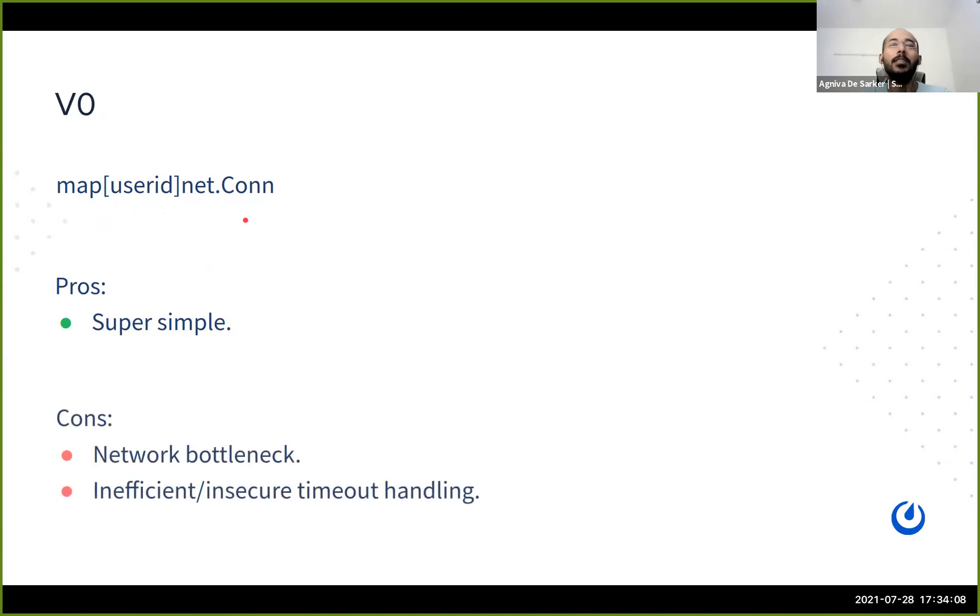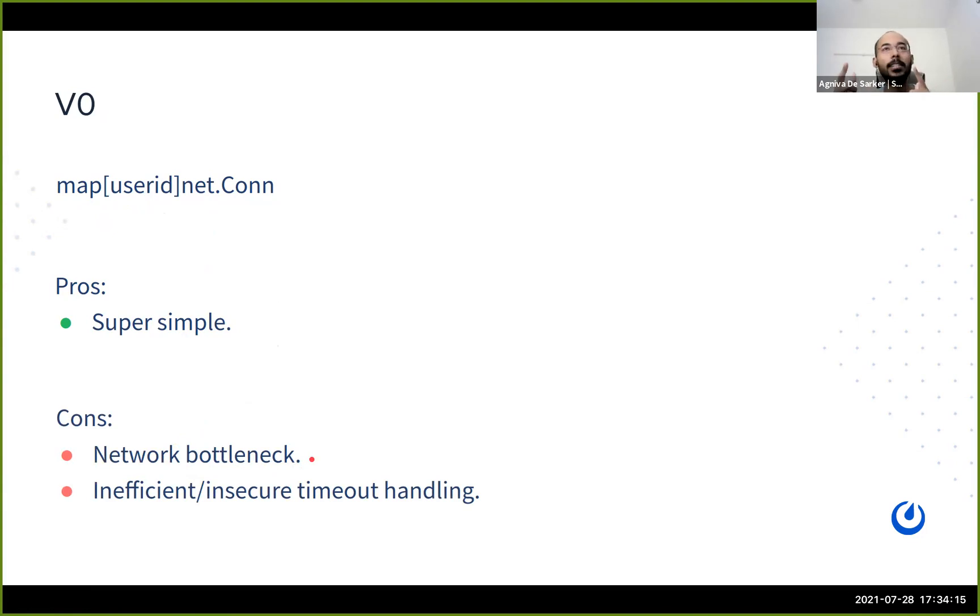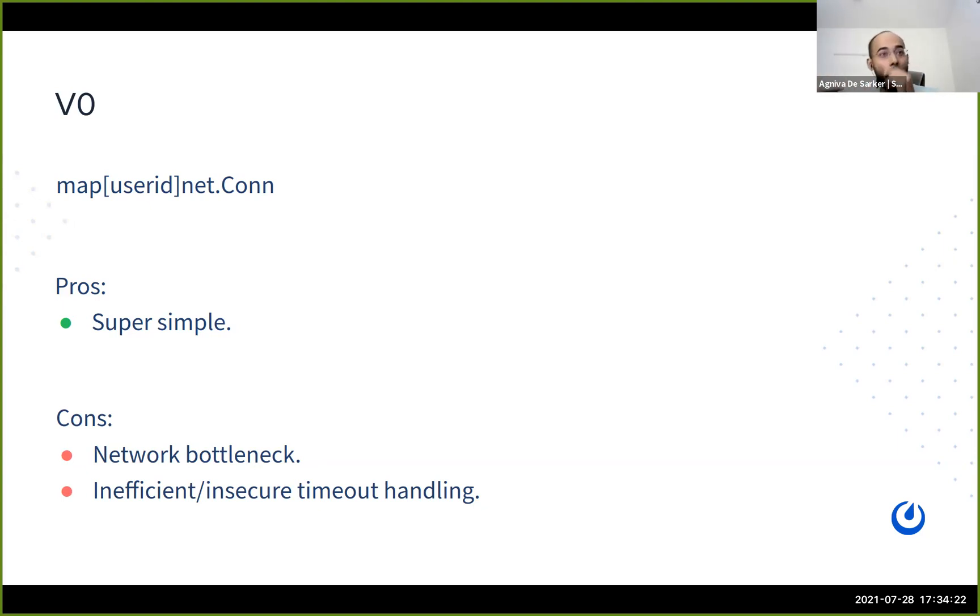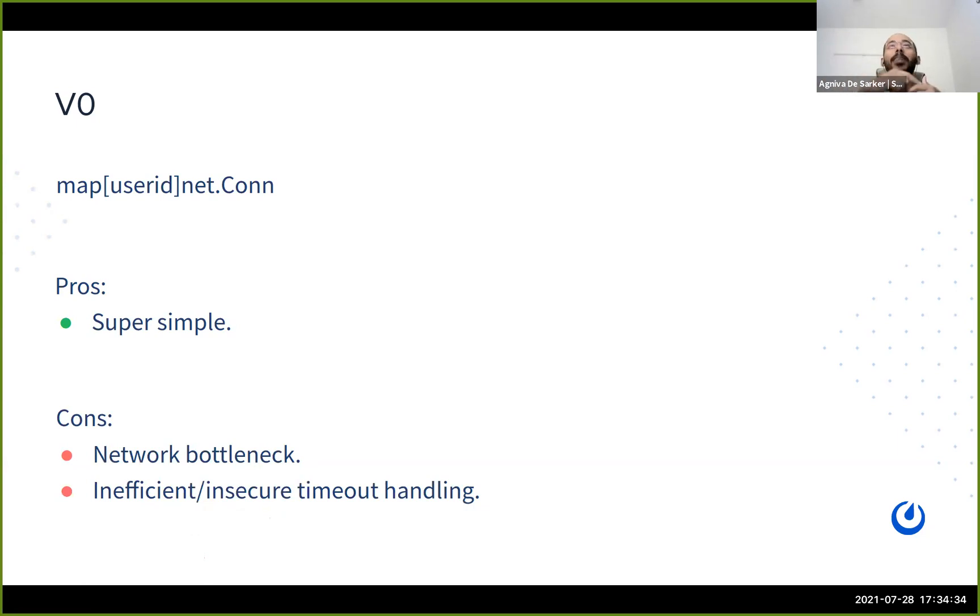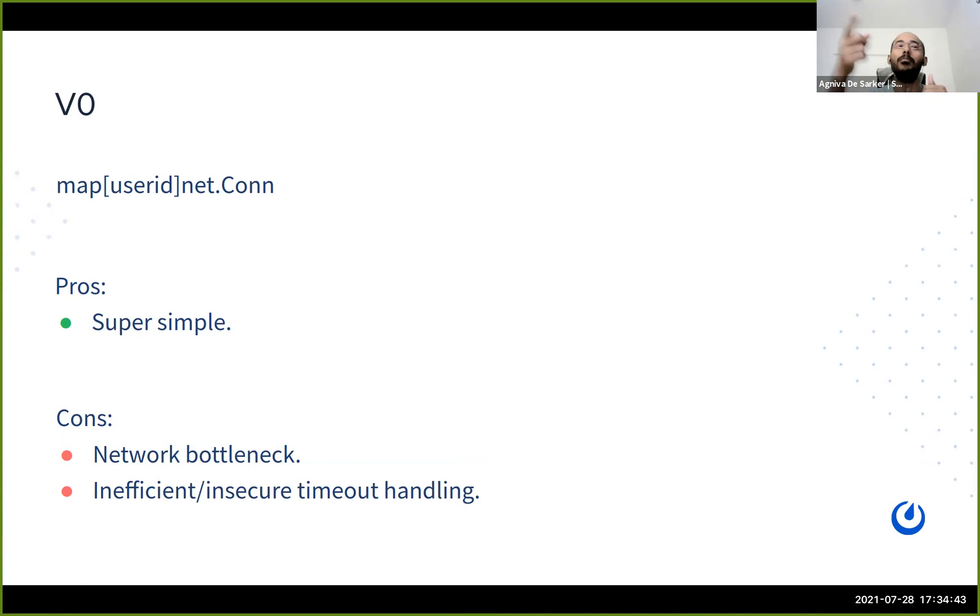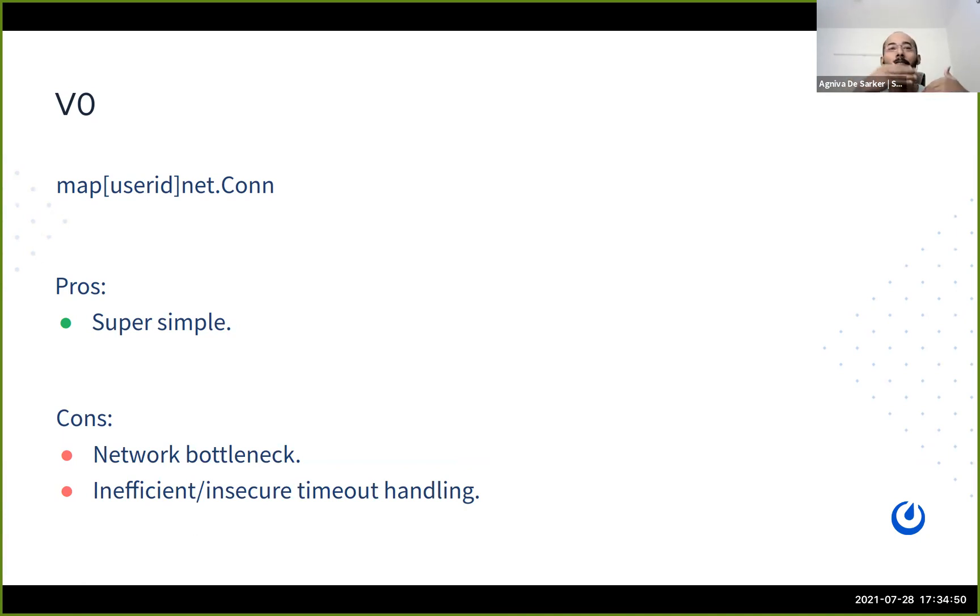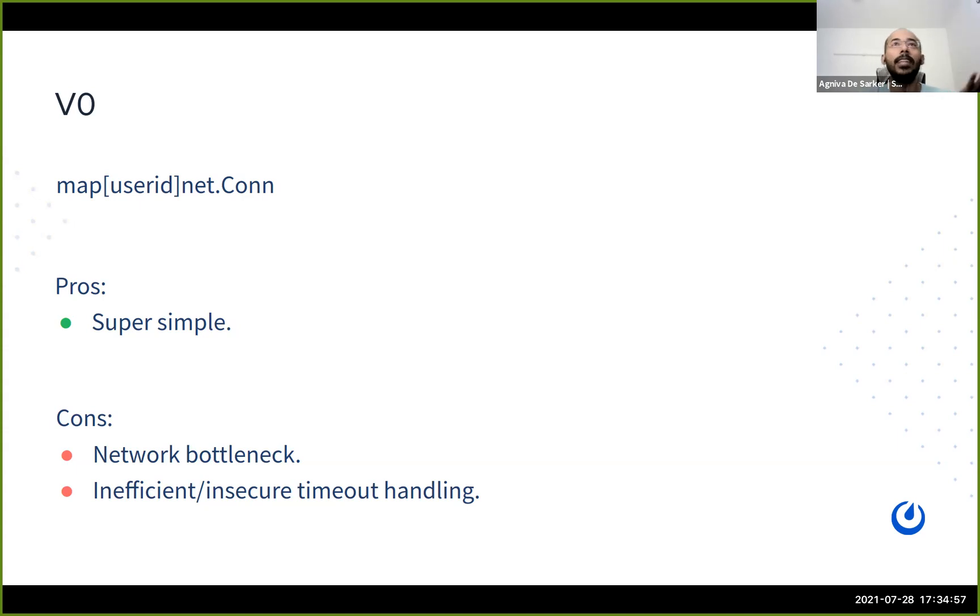But we have some issues here. So number one is that network turns out to be a bottleneck, right? So if you have a slow connection, that means you are basically affecting all the other users to which you are going to send, right? And more importantly, this is not a very good way to handle timeouts also, right? So if an attacker creates a WebSocket connection and deliberately does not accept requests, so let's say that you send the timeout, you would have to wait for five seconds for it to expire, and then only you can move to the next request. So if the attacker continuously just waits for five seconds, so every time you want to send to that connection, you have to pause for five seconds. So let's move on to our next iteration.